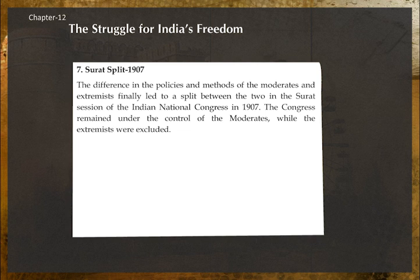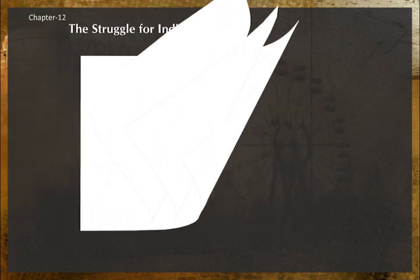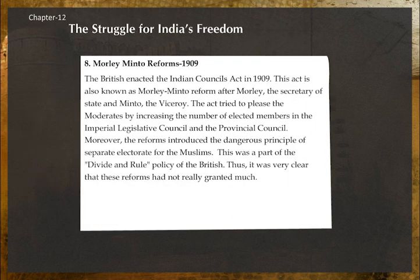Surat Split, 1907: The differences in policies and methods between the moderates and extremists finally led to a split at the Surat session of the Indian National Congress in 1907. The Congress remained under the control of the moderates while the extremists were excluded.